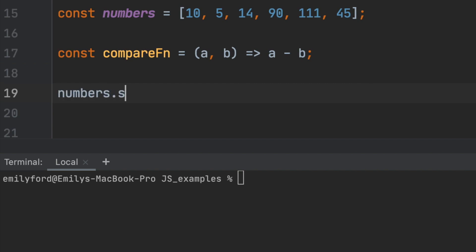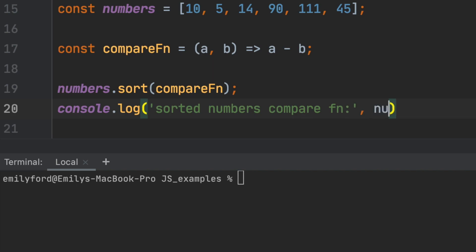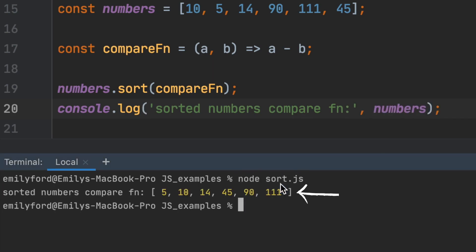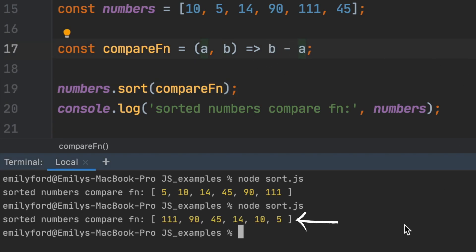Let's call sort on the numbers array with the compare function as the parameter. Let's console.log this and run using node. We'll now see a correctly sorted numbers array. Let's see what happens when we do B minus A. You can see that we have a correctly sorted descending numbers array.